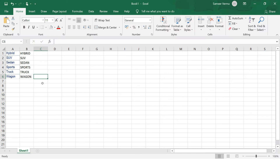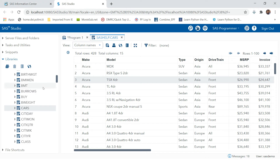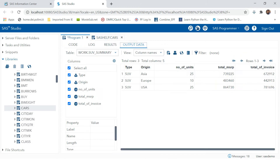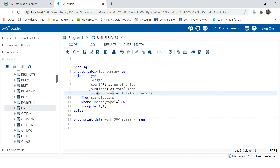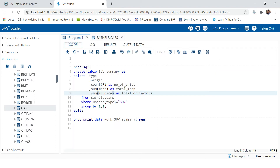All together there are five types. So what will you do to create this kind of summary? For that you can simply write this type of PROC SQL and print it.